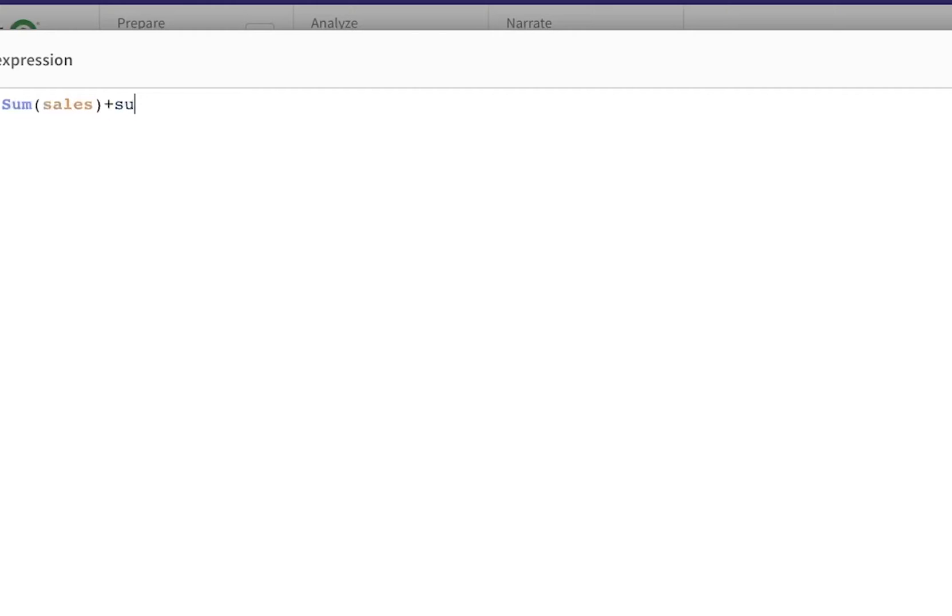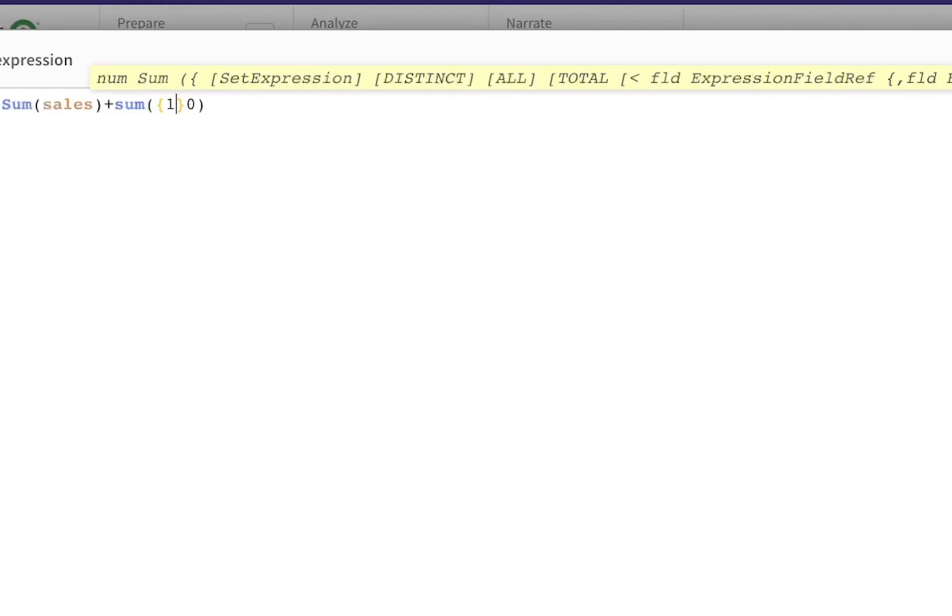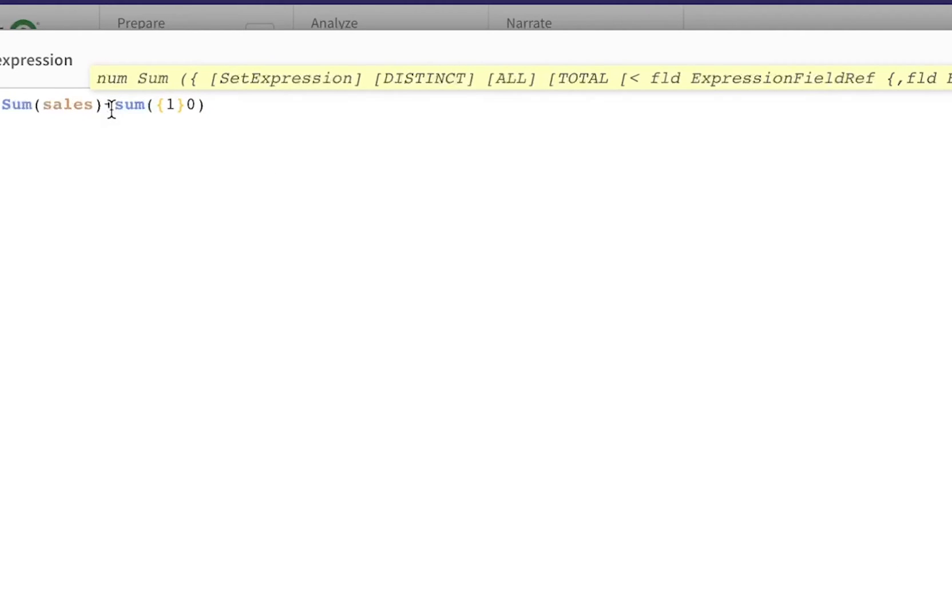Well, let's go into our measure sum of sales here. We're going to say plus, we're going to add an extra sum here, and we're going to say sum zero. But we can't just leave it as zero because then you're going to make some selections. So you want to make sure that the zero is applicable across your data set, that is regardless of any selection. So you put curly braces and then you put a one, which essentially says that, hey, add the zero regardless of any selections that is actually made.